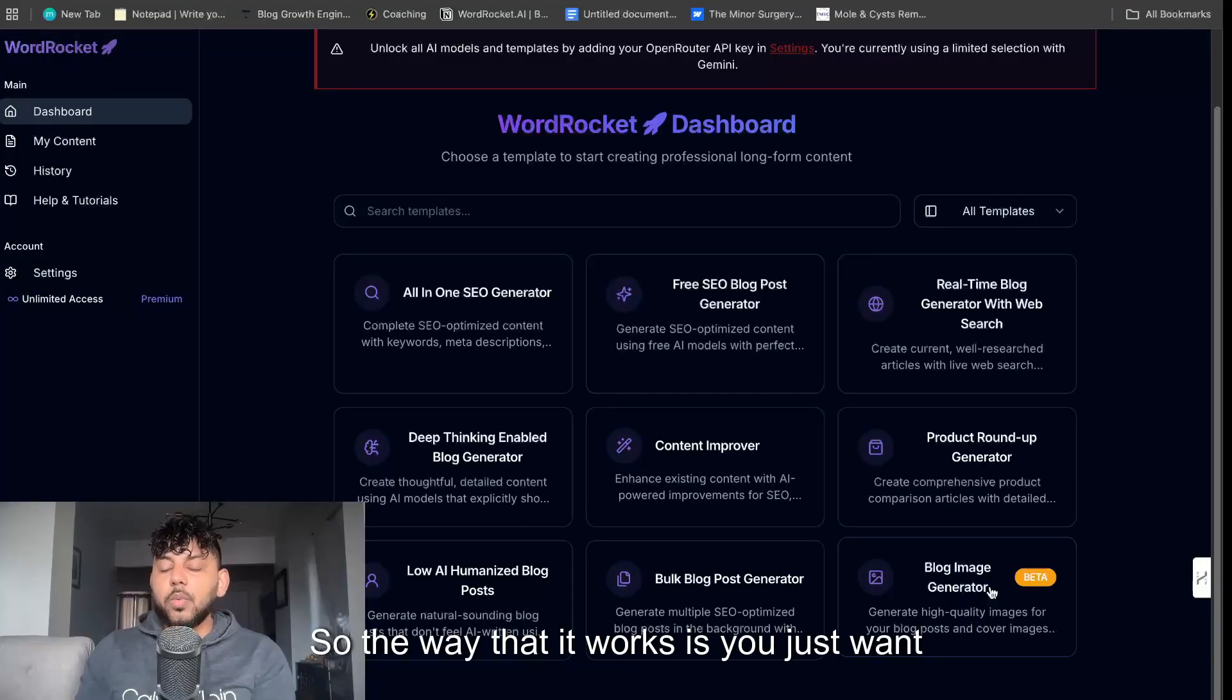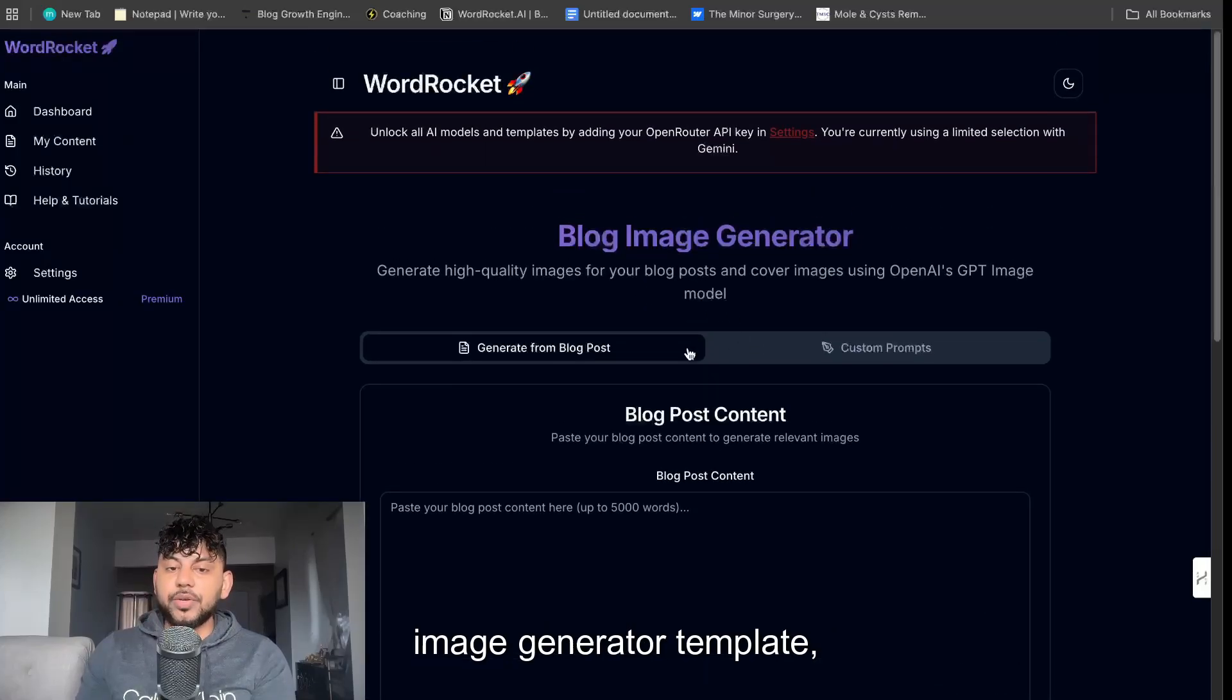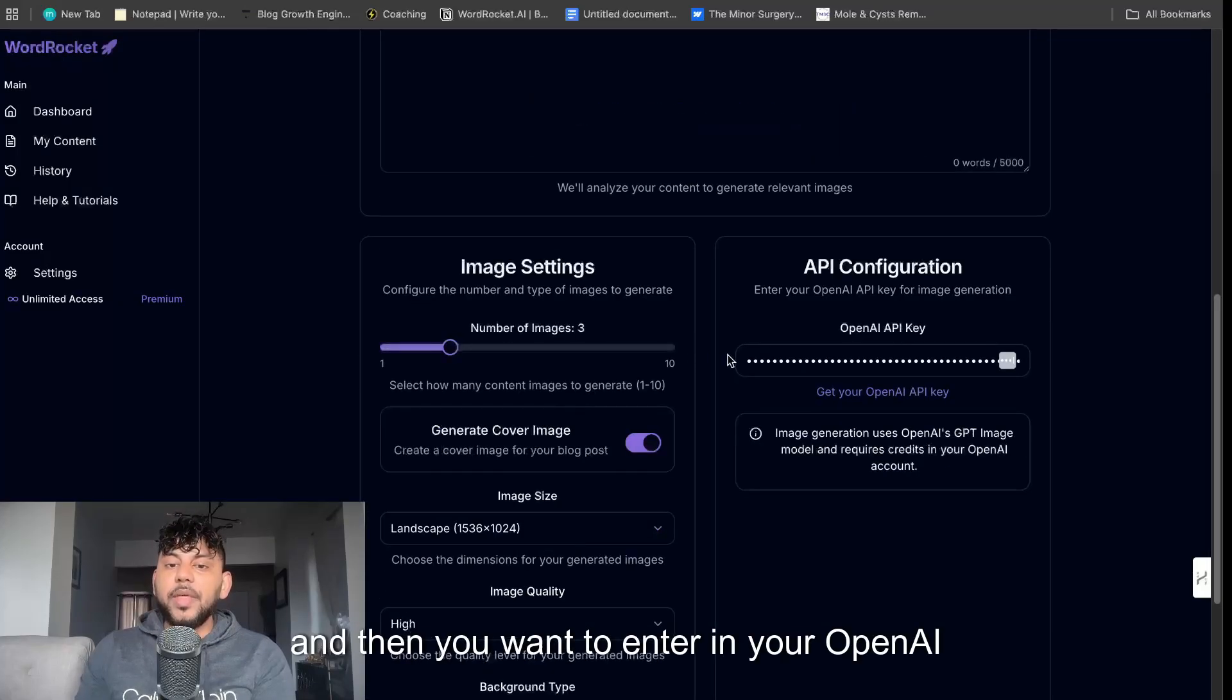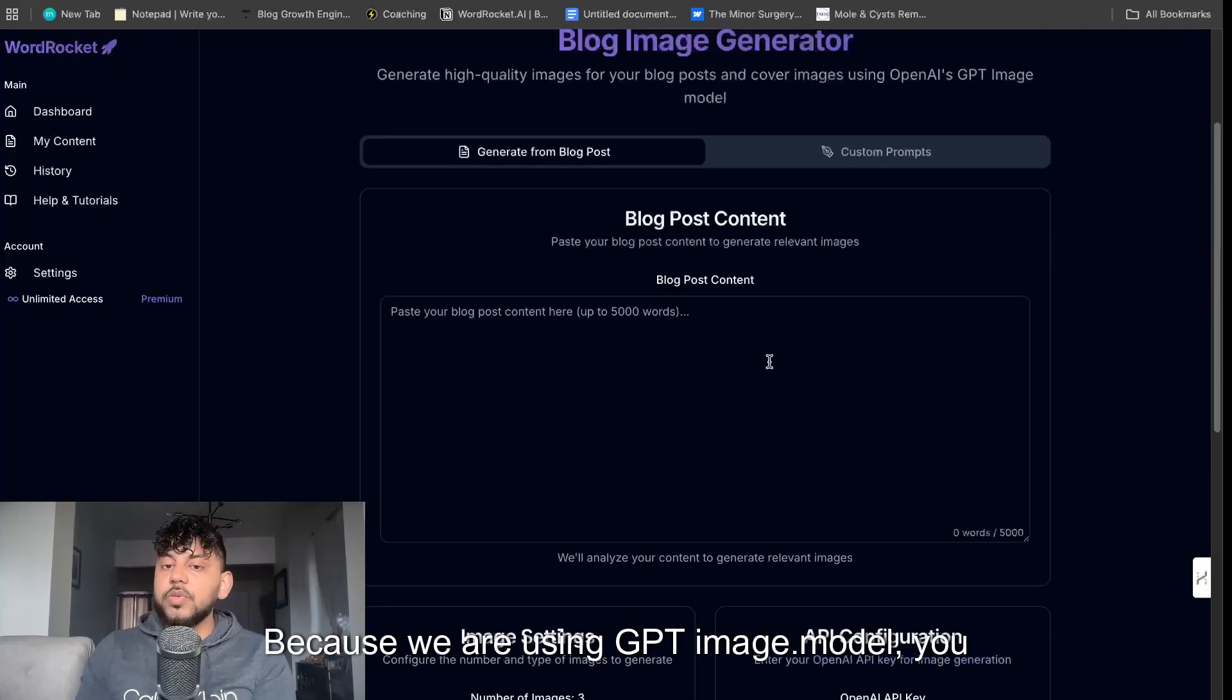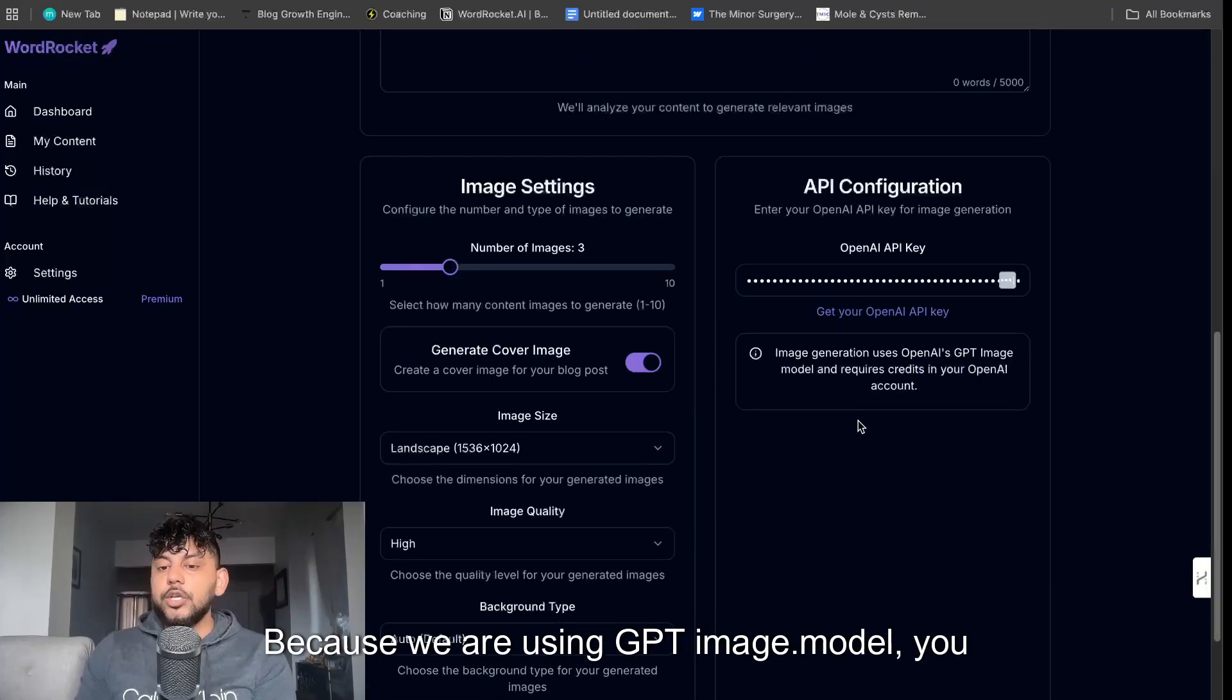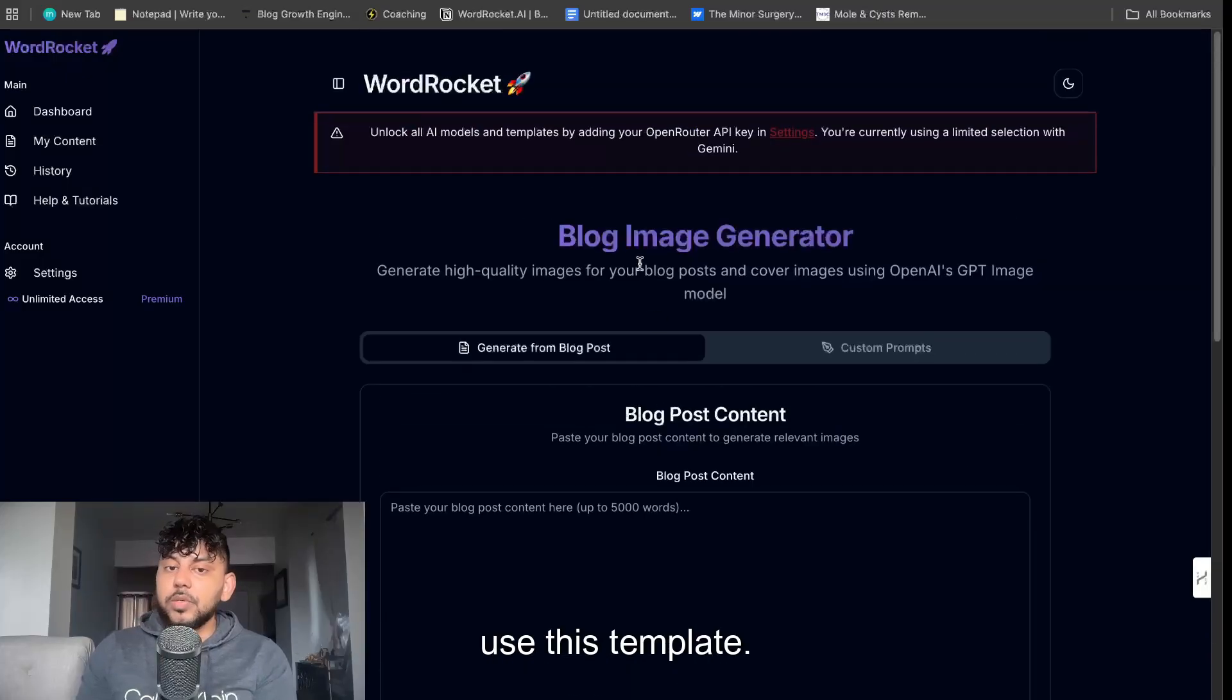So the way that it works is you just want to go ahead and click on the blog post image generator template and then you want to enter in your OpenAI API key. Because we are using GPT image model you need to enter in your API key to be able to use this template.